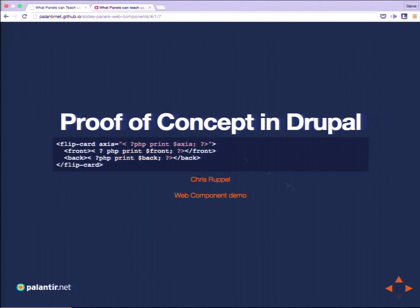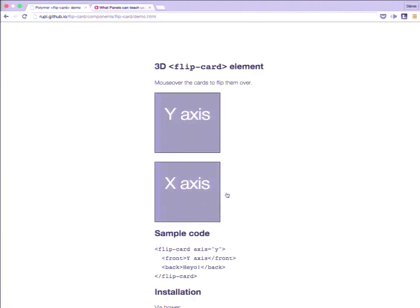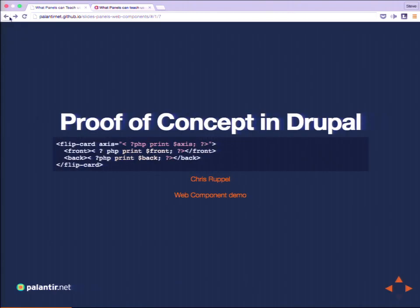Here's a proof of concept from the Drupal Web Components module — of course there's a Drupal Web Components module. It allows Drupal to do things like this. This is the GitHub demo: you define front and back elements for a flipping card, how you want it to flip, and with just a tiny bit of markup you get this behavior with a web component — encapsulated front-end behavior. In Drupal, all you need to do is say I want the flip card element, it's going to flip on this axis, this is the front, this is the back. And that's it.